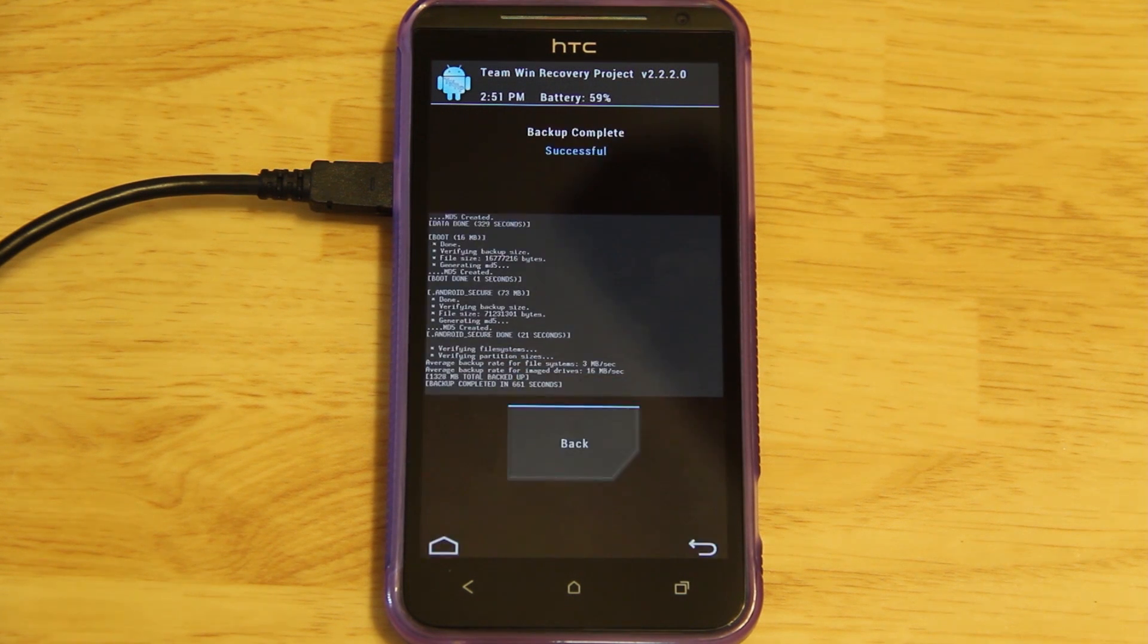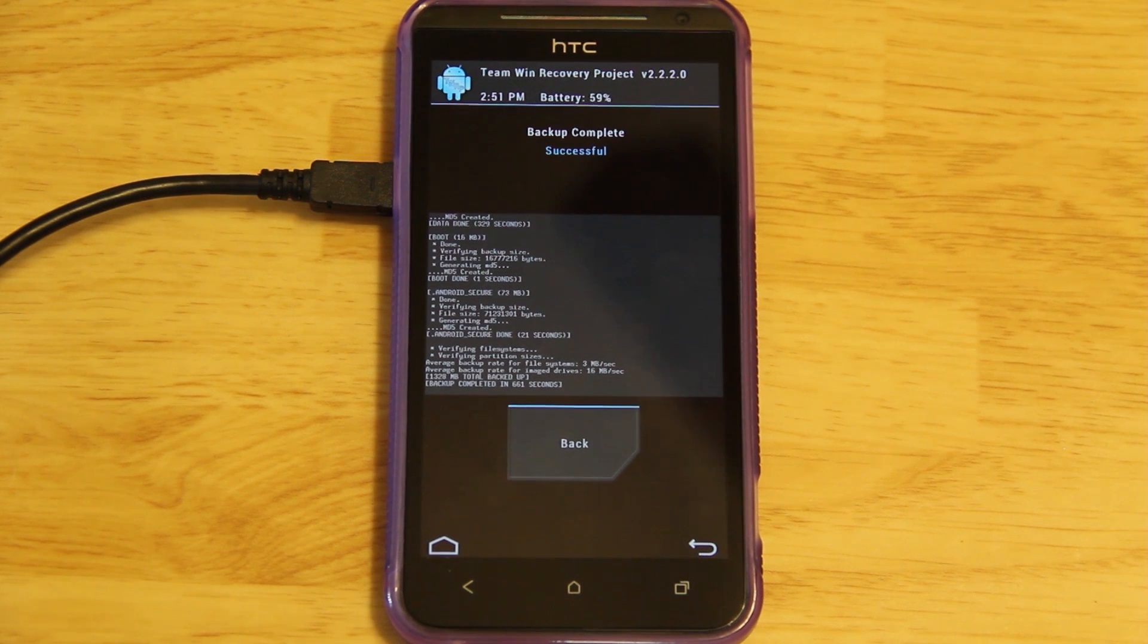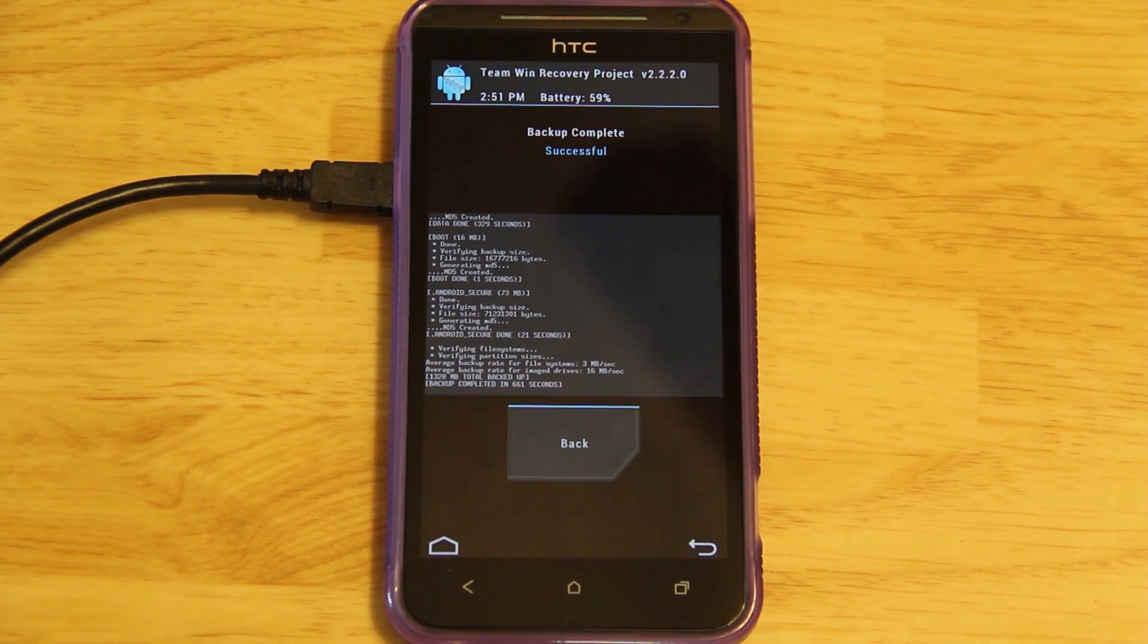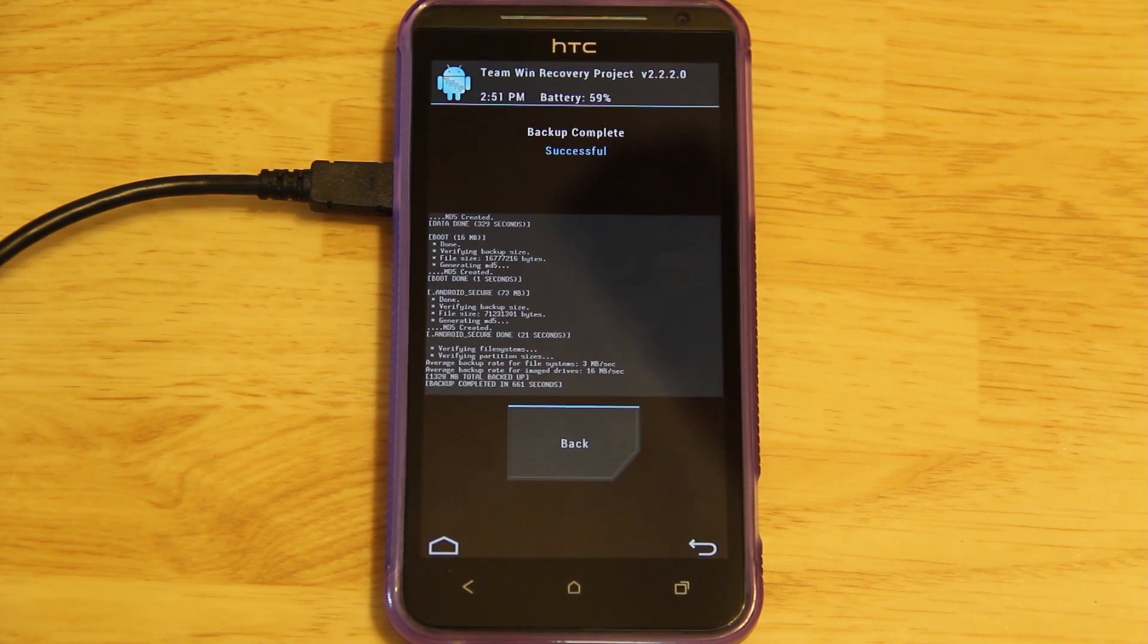Alright, now our entire device is backed up. If you install a ROM that you don't like, if you mess something up, or for any reason at all if you need to go back to what you had before, you will be able to restore it easily.